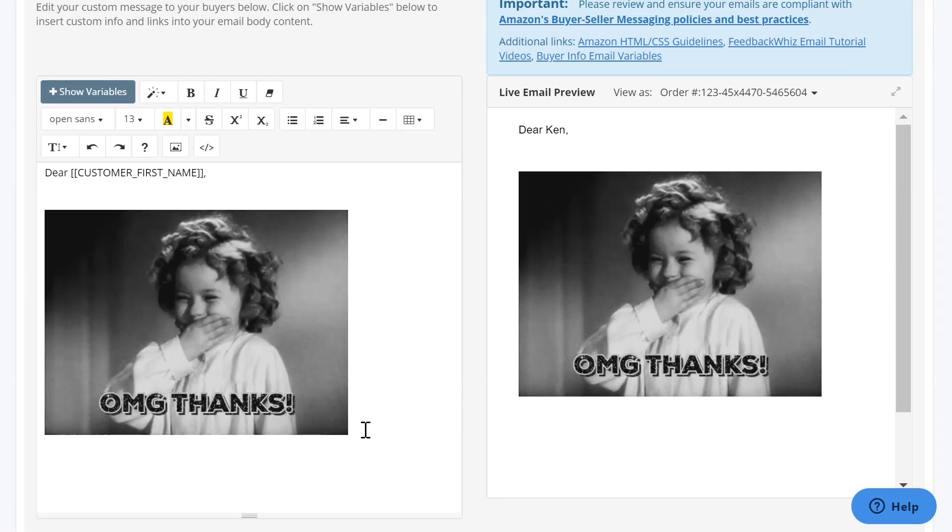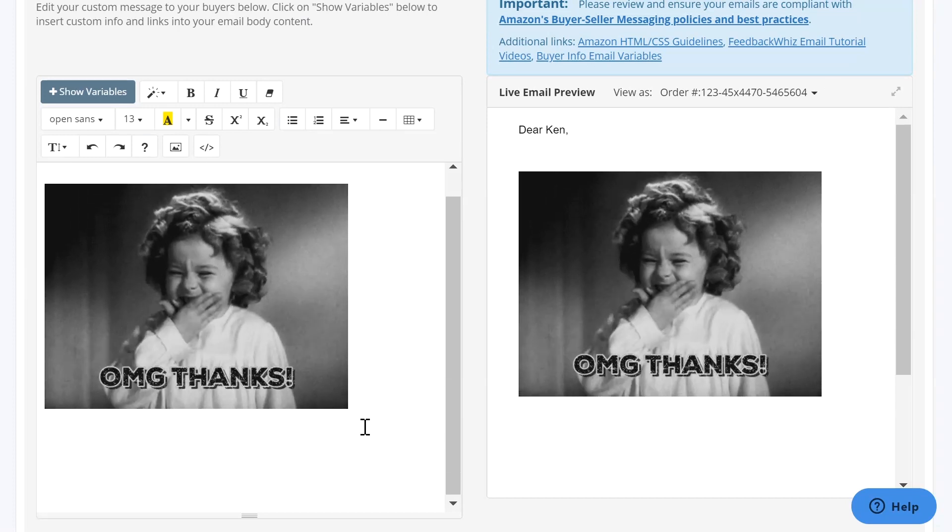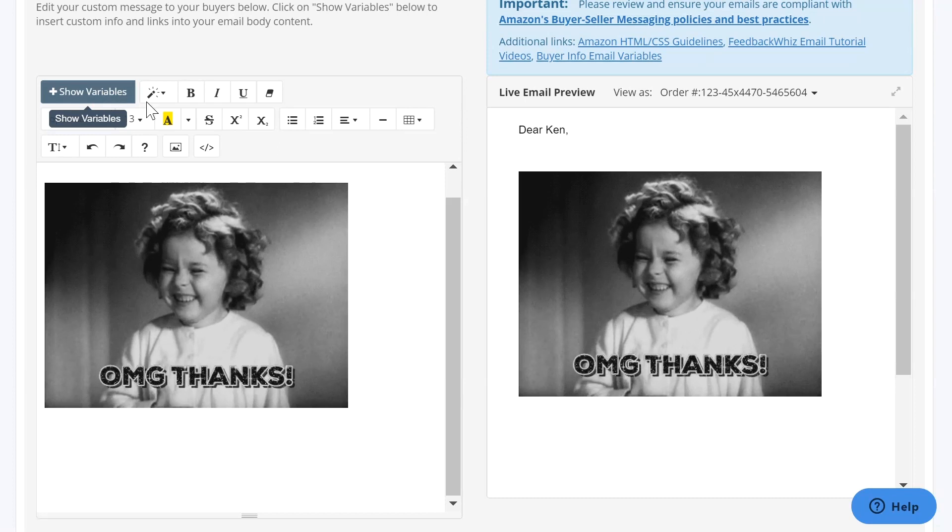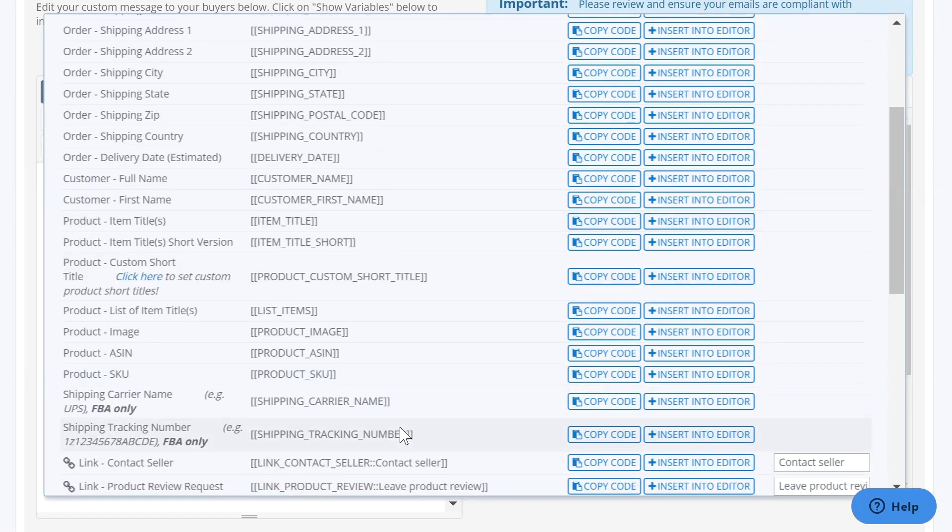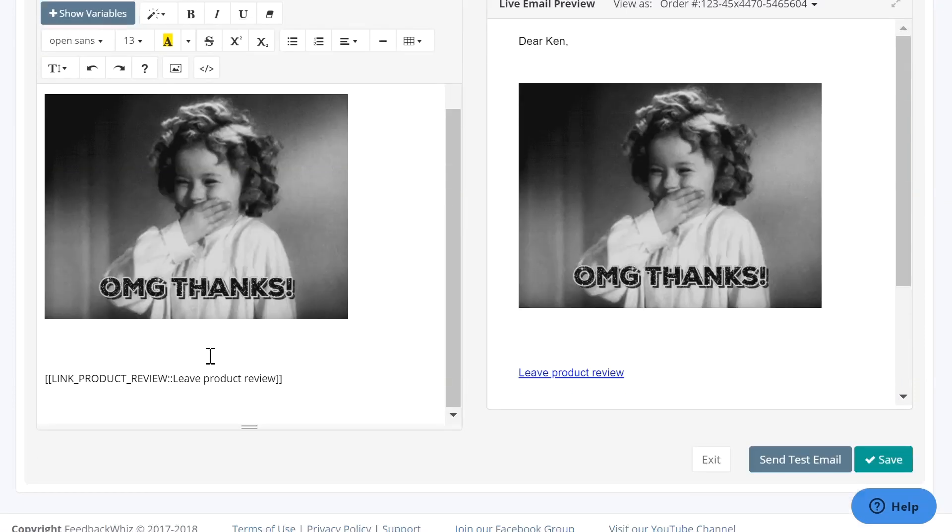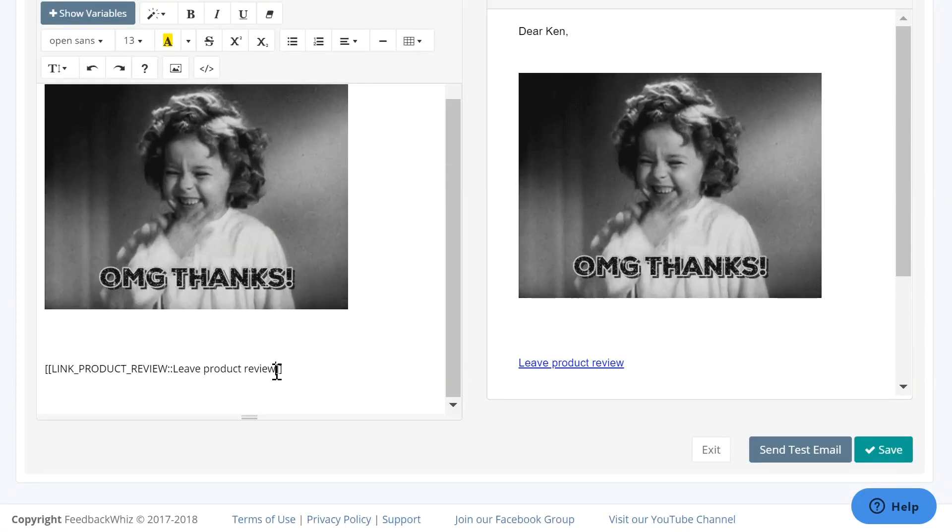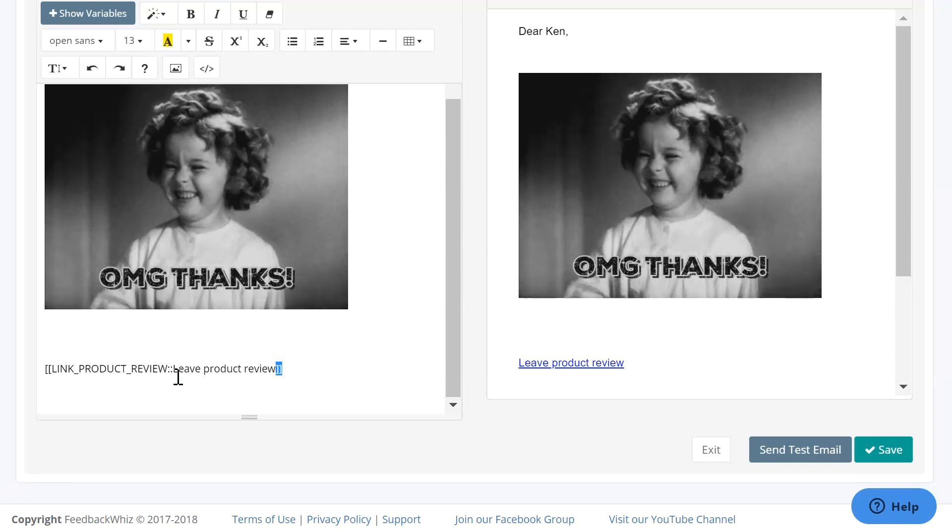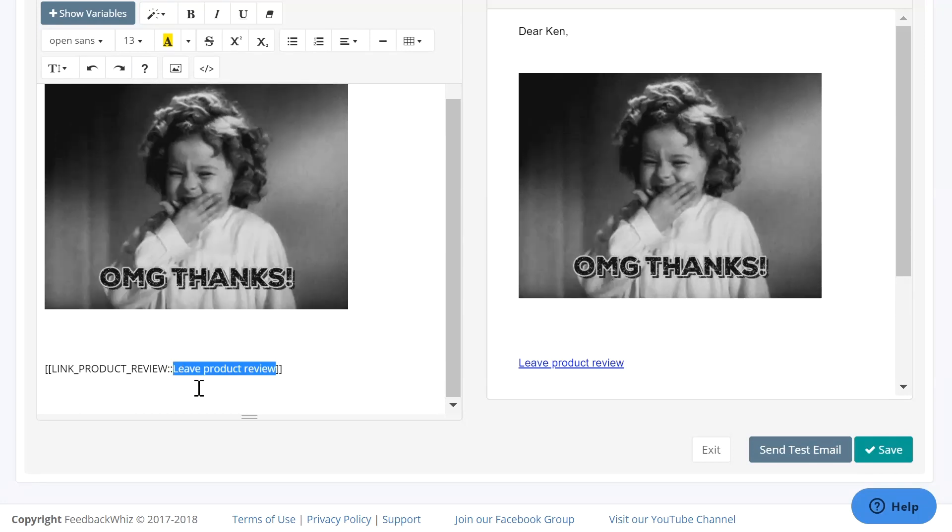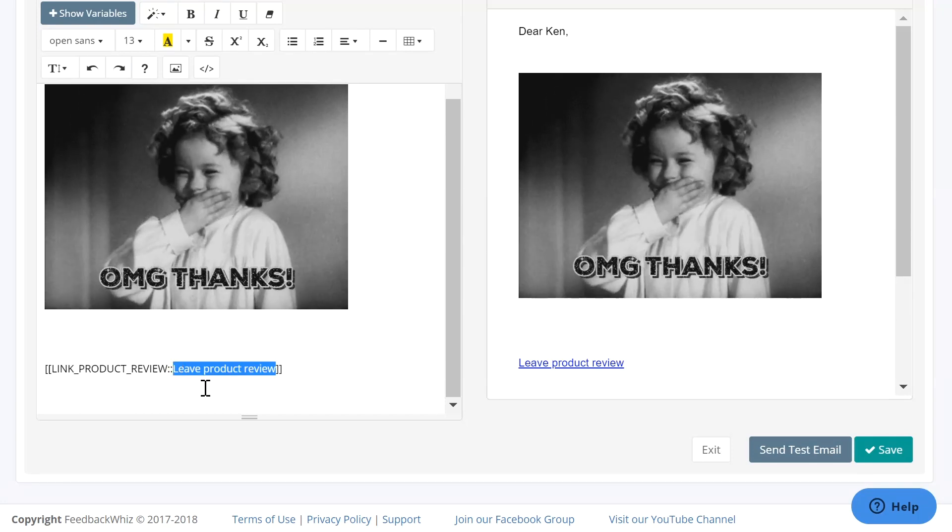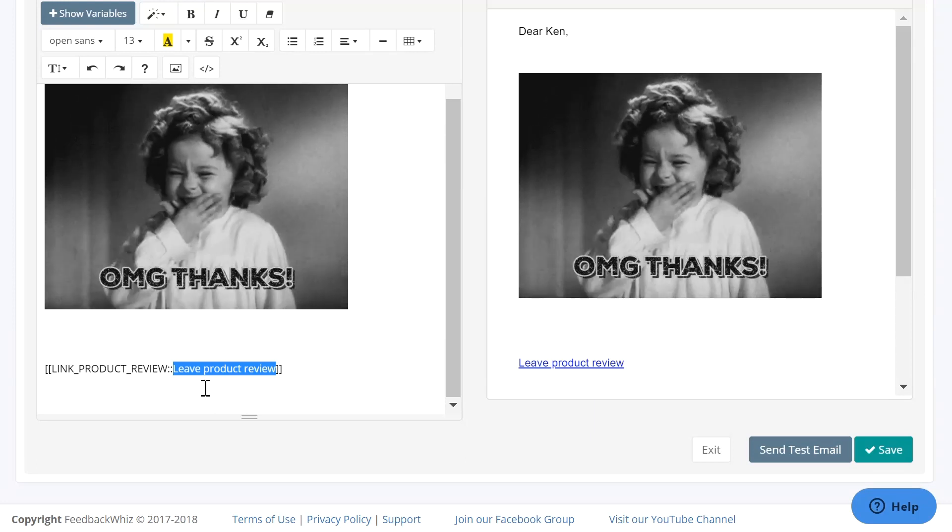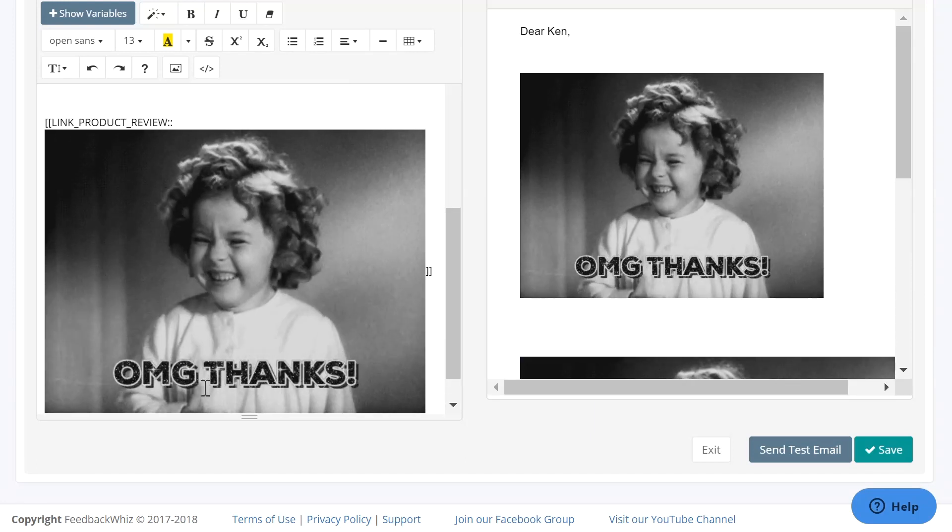Leave product review and right before the two brackets and after the two semicolons is where you can insert the GIF by just clicking left click paste or control V.